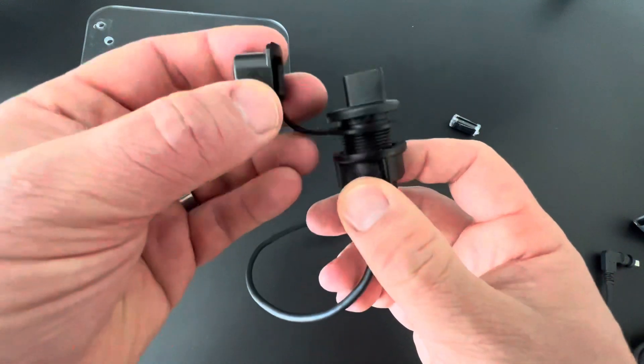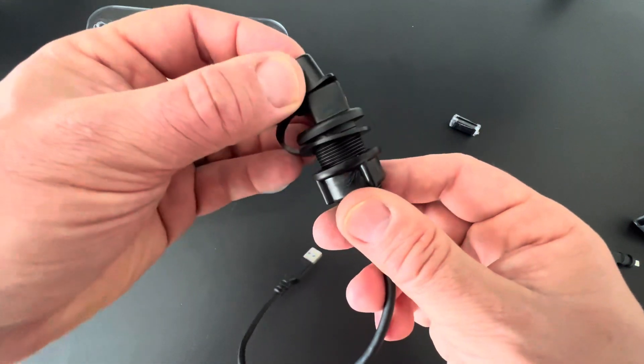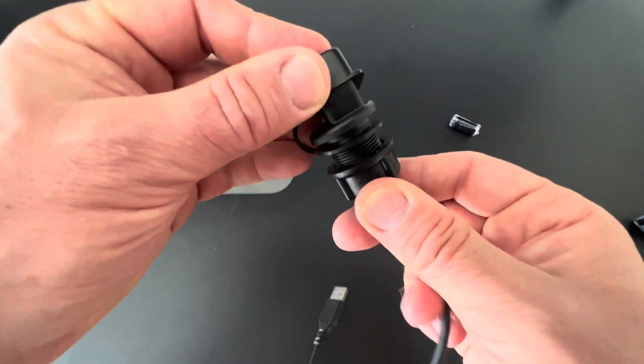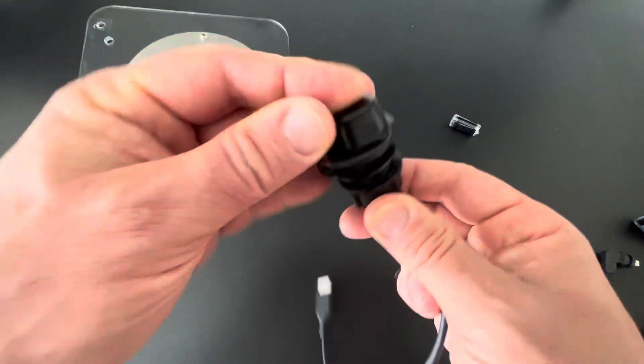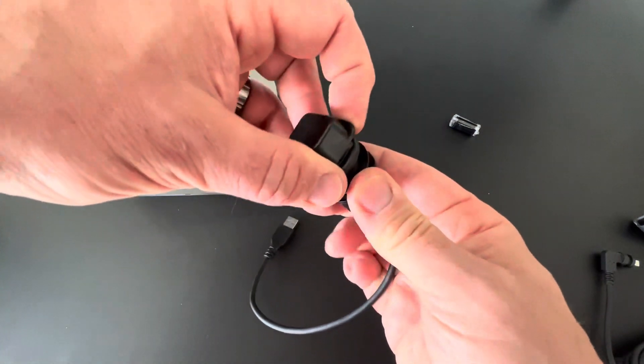It includes a rubber cover to cover up the port when it's not being used to keep out any water or moisture.